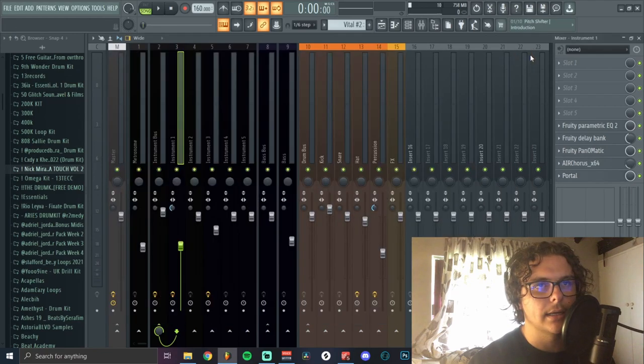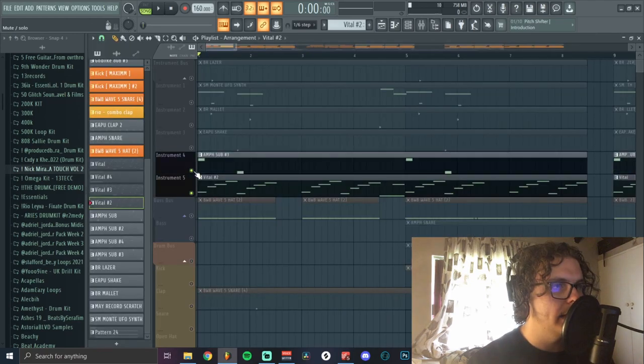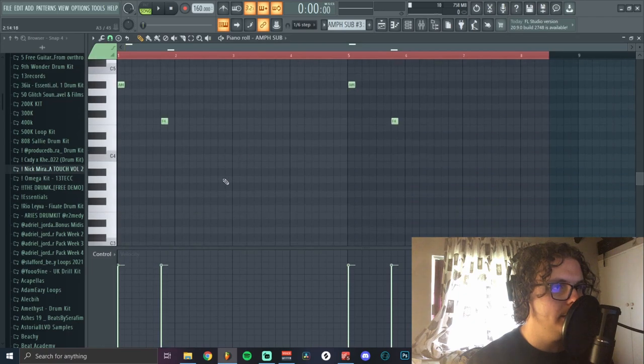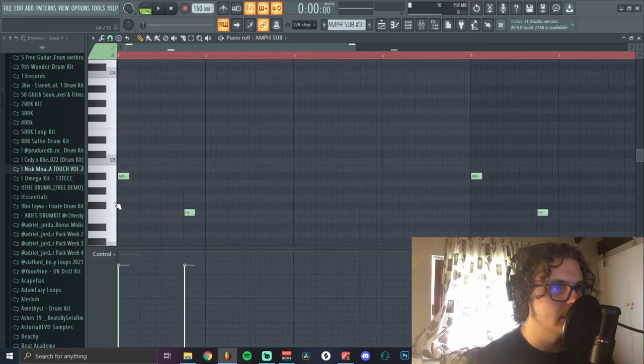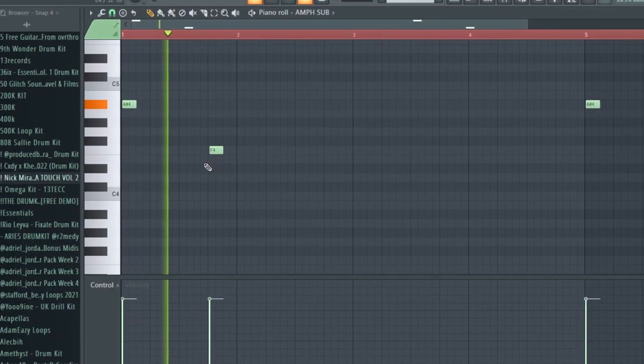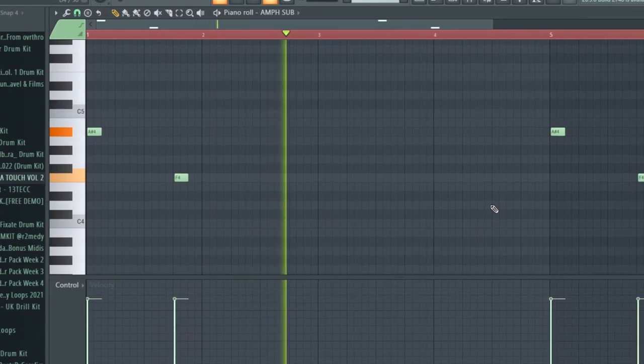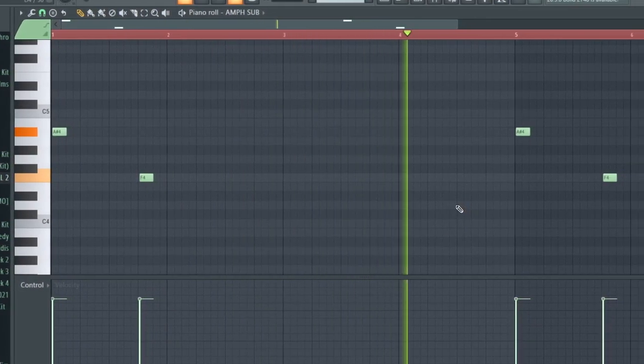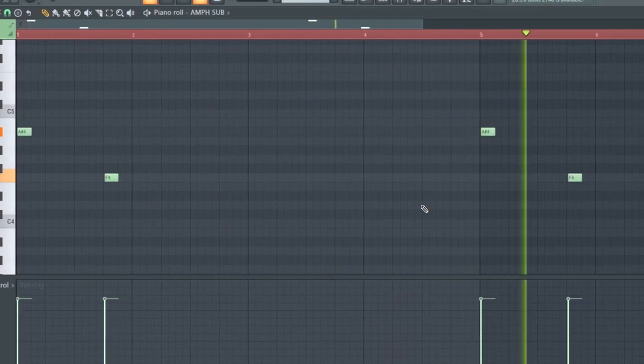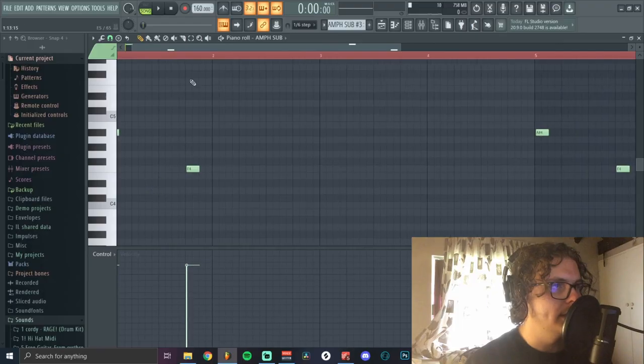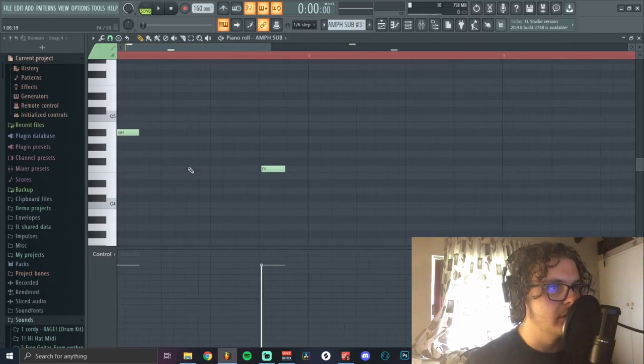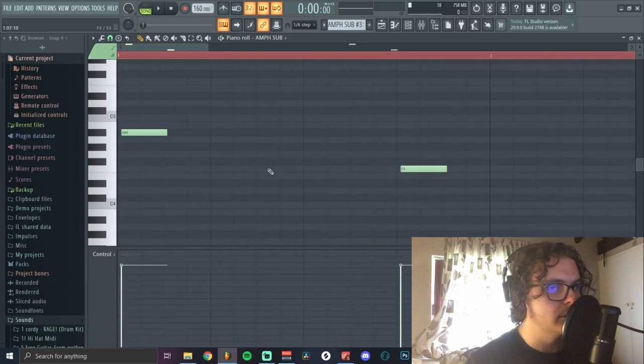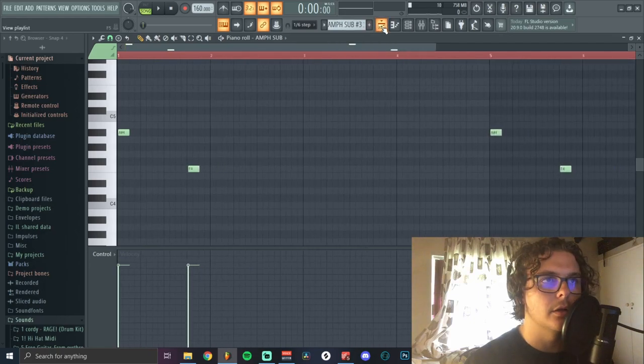After that I added this sub bass that kind of just adds to the bounce. Once again, most of these notes are barely off grid just to add to the swing of the whole beat.